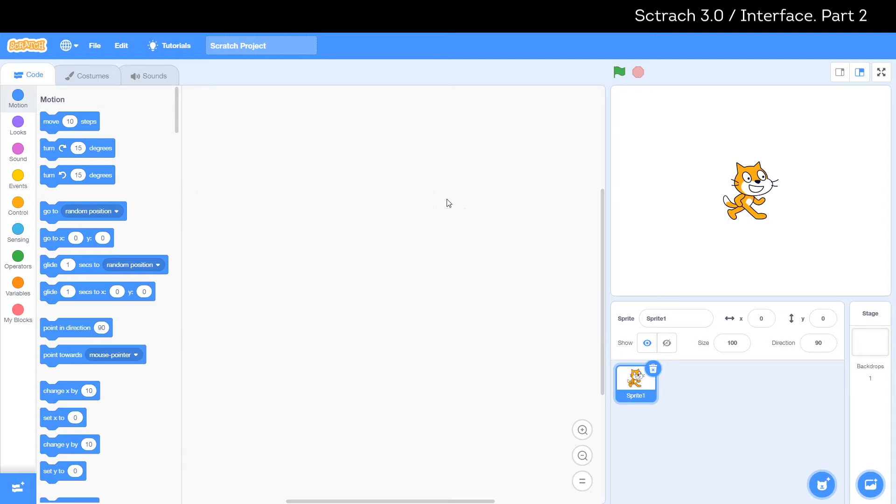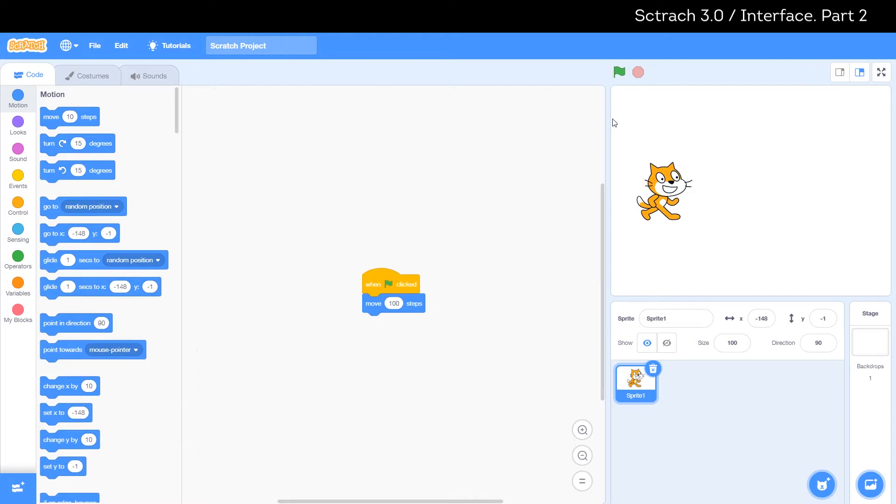The costumes and sound buttons allow you to customize and change the appearance of our object and the sounds it makes. Ok, let's talk about this section.